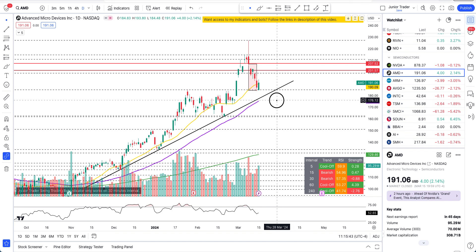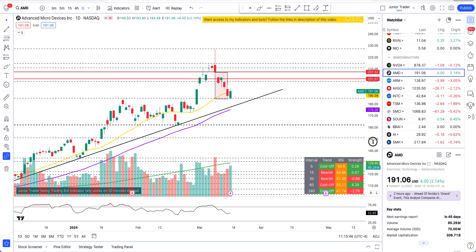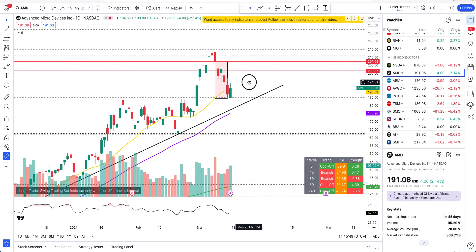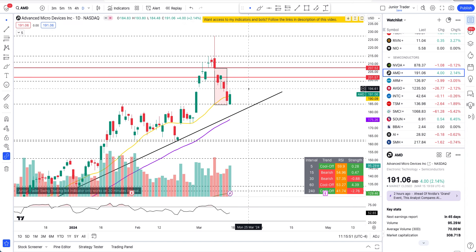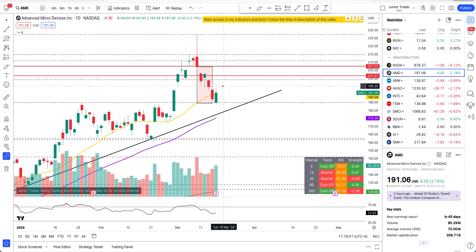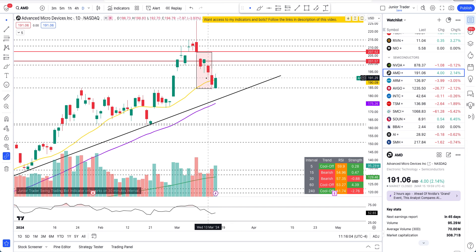Starting with AMD on the daily interval — you're seeing these two red lines, but you can ignore them for now. Those were trend lines from when we were doing hourly interval analysis closer to the price action back then. What we have to focus on is where price is right now.